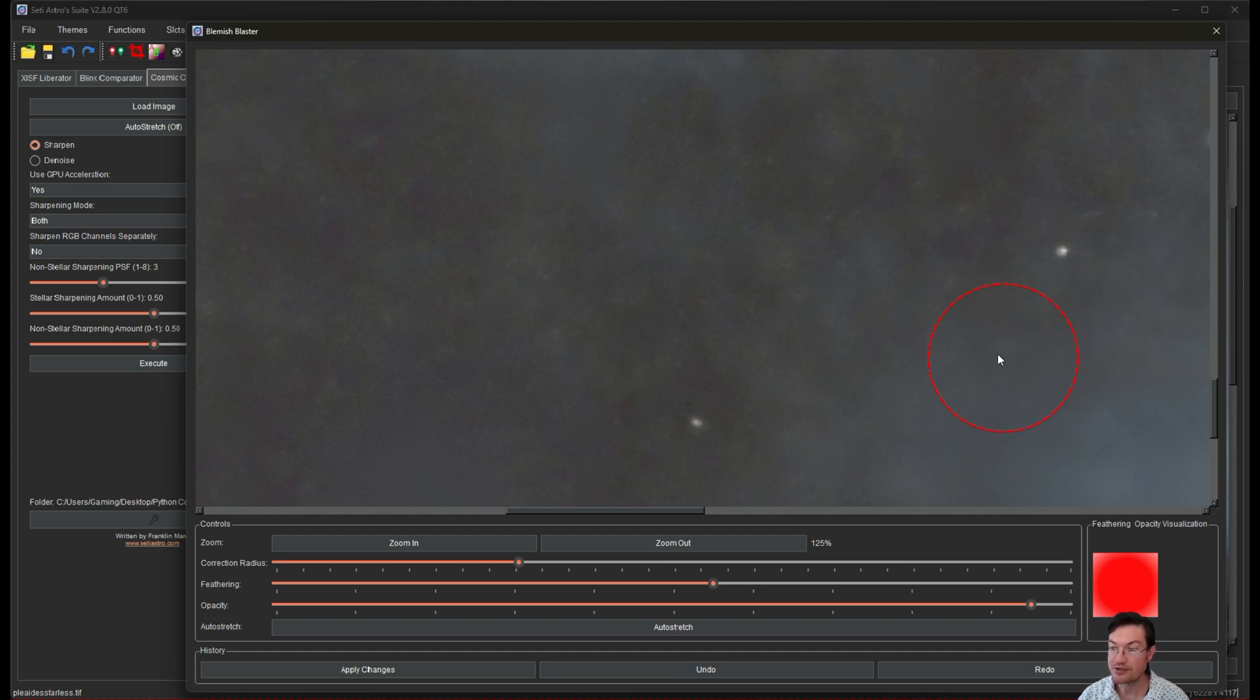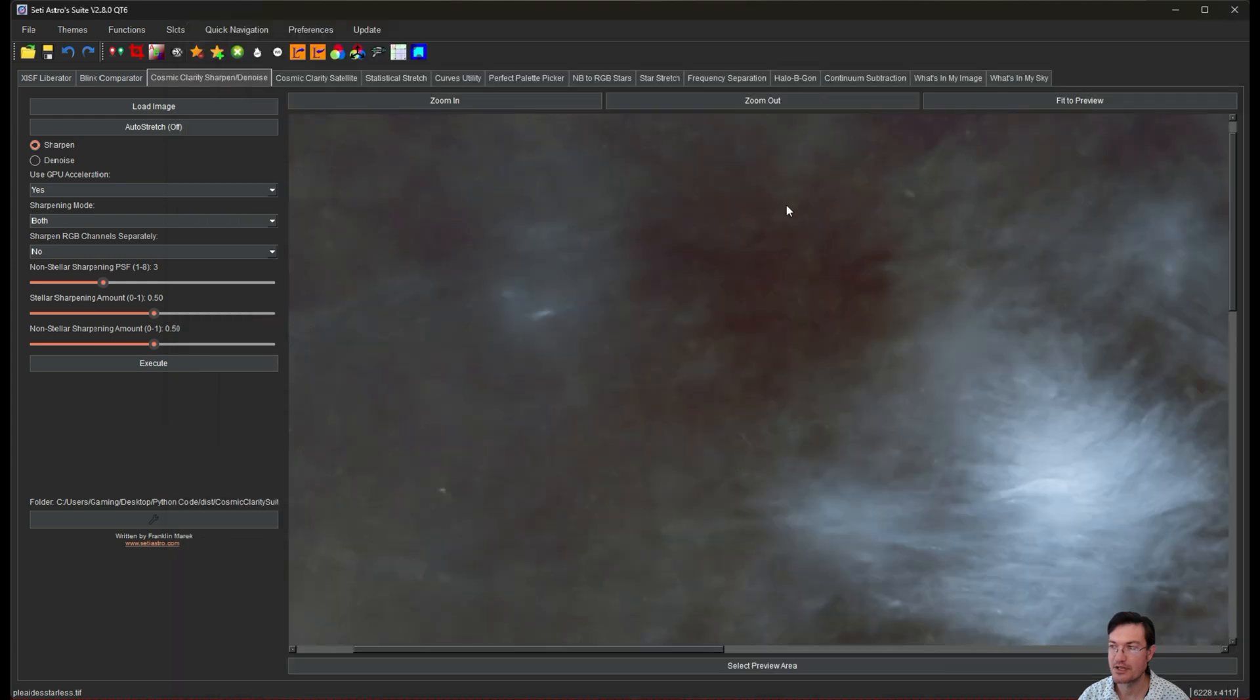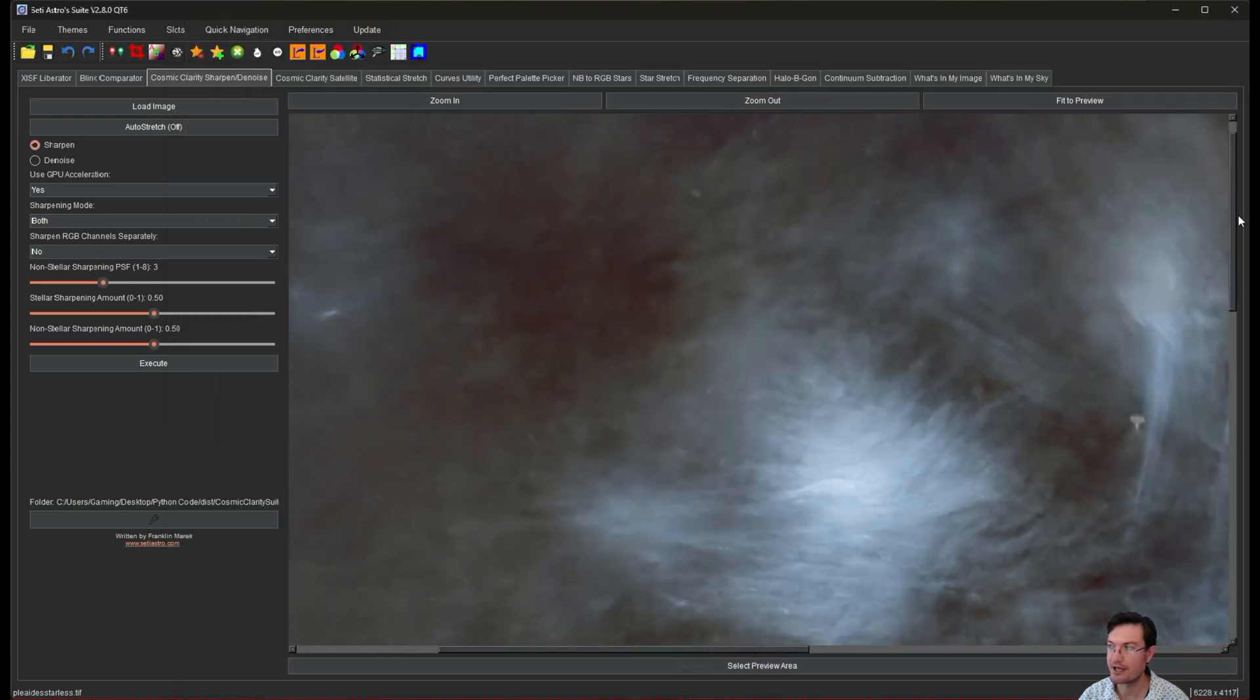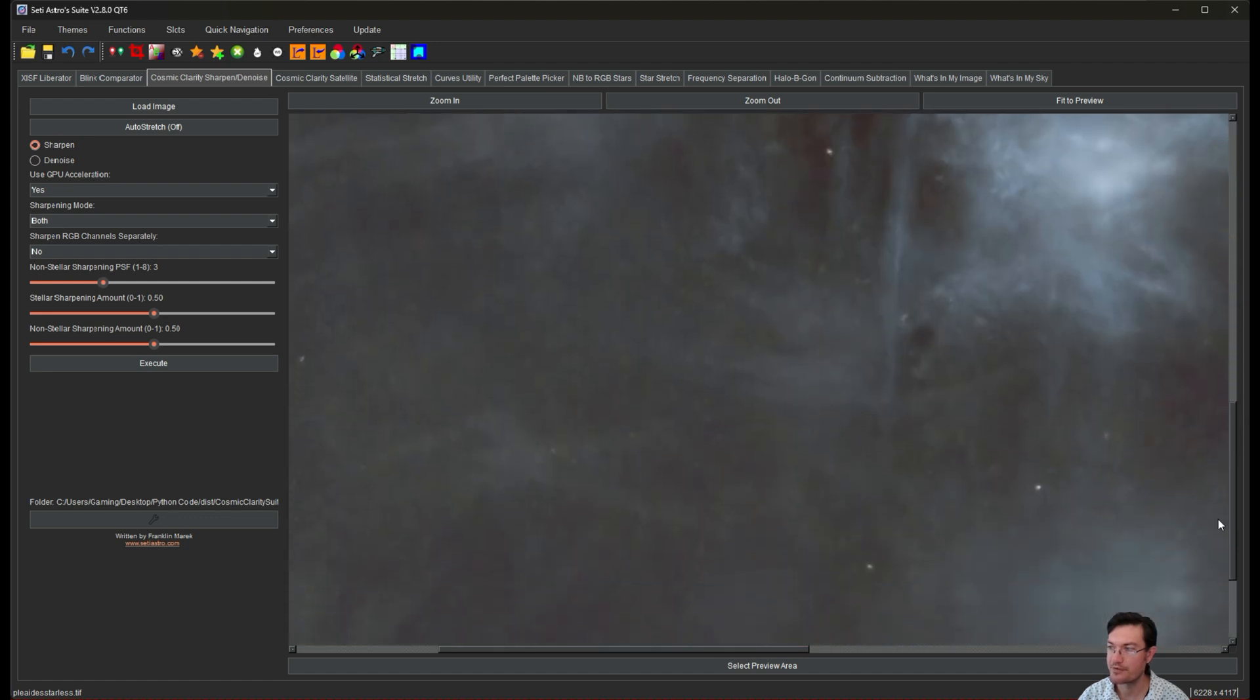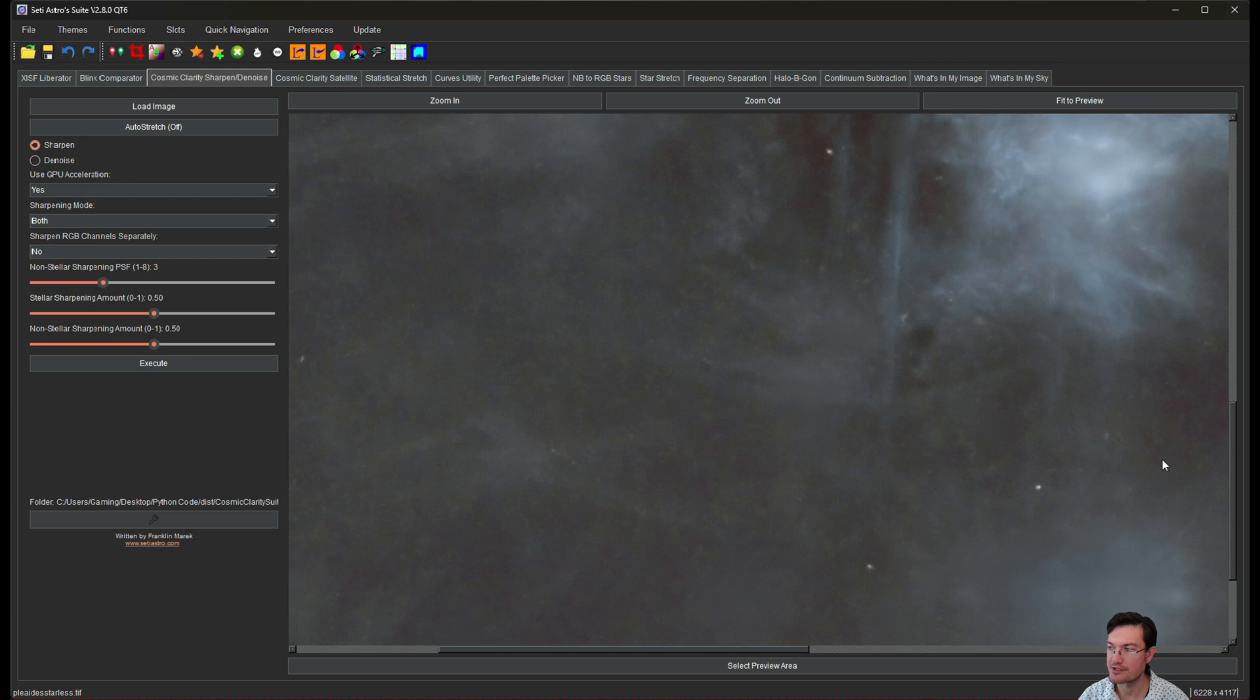And when you're done, just click apply changes. And it's going to push your blemish removed image back to the main one. Remember, we had that blemish here. Then we had these blemishes down in here, and they're all gone.